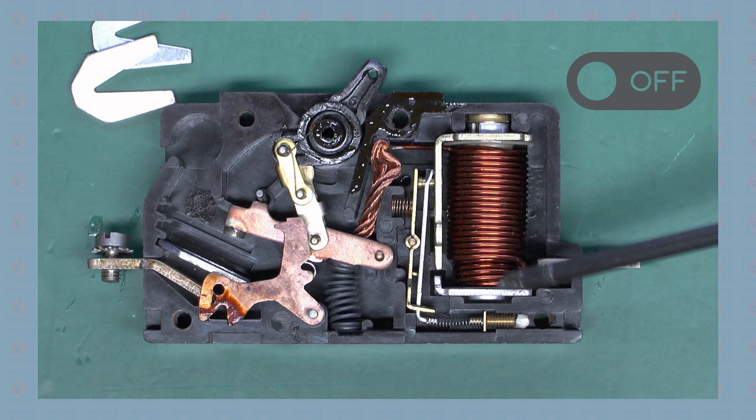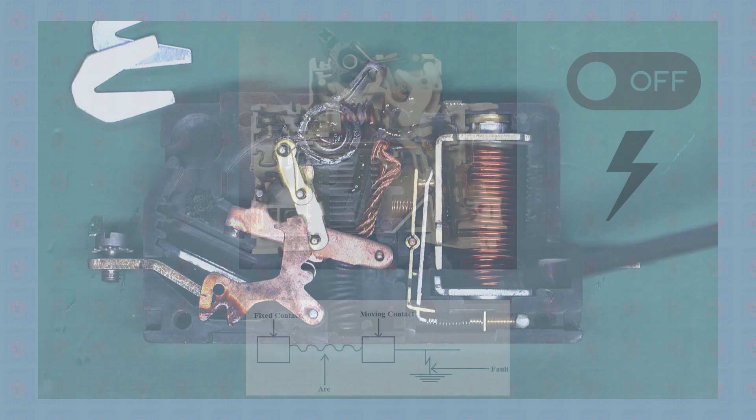The trip mechanism helps to control overload and short circuits by pulling the contacts apart to stop the flow of electricity in the circuit.